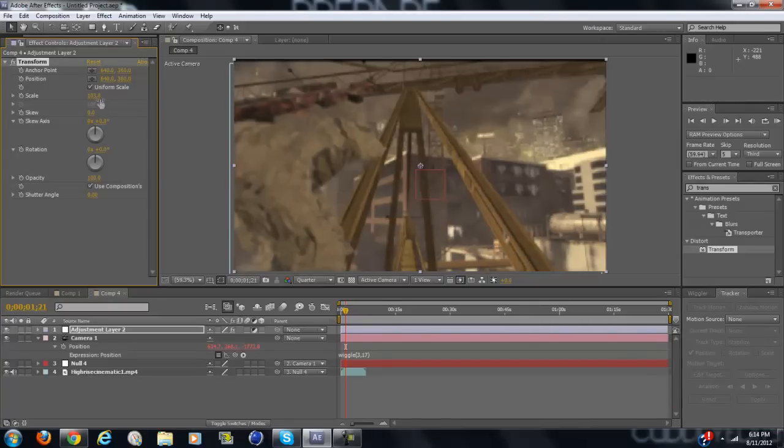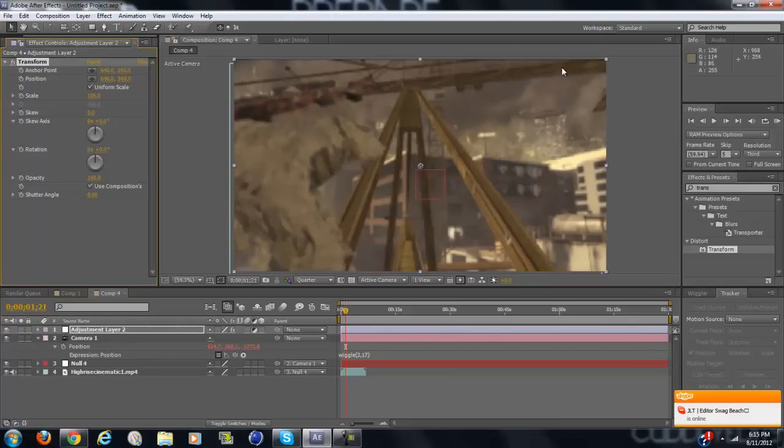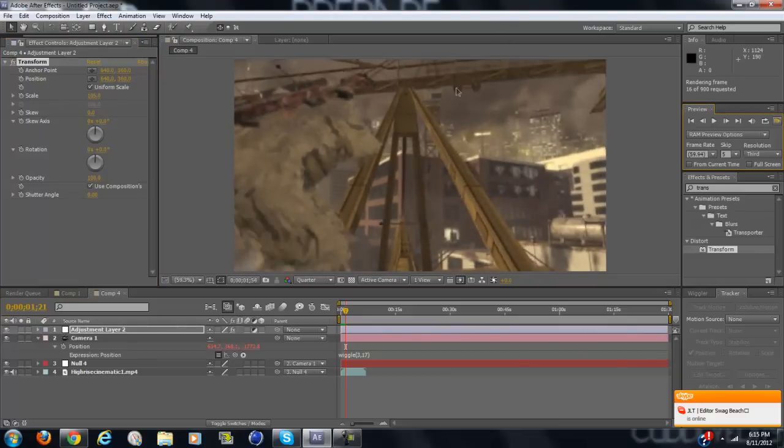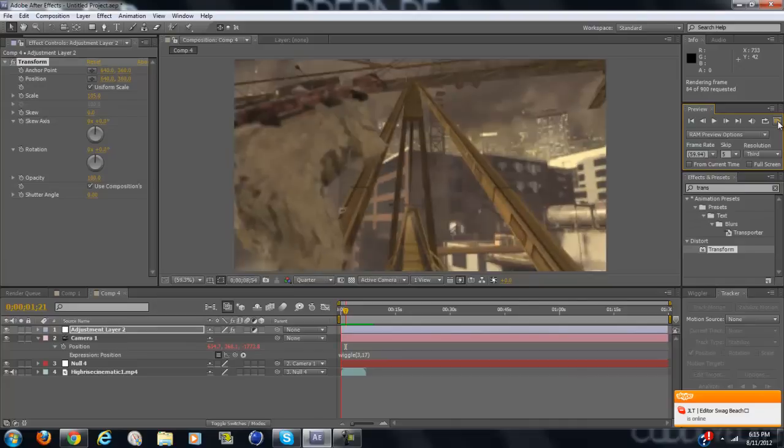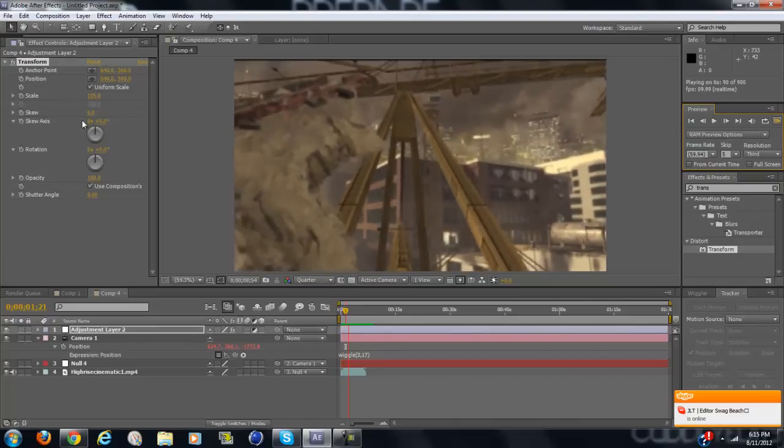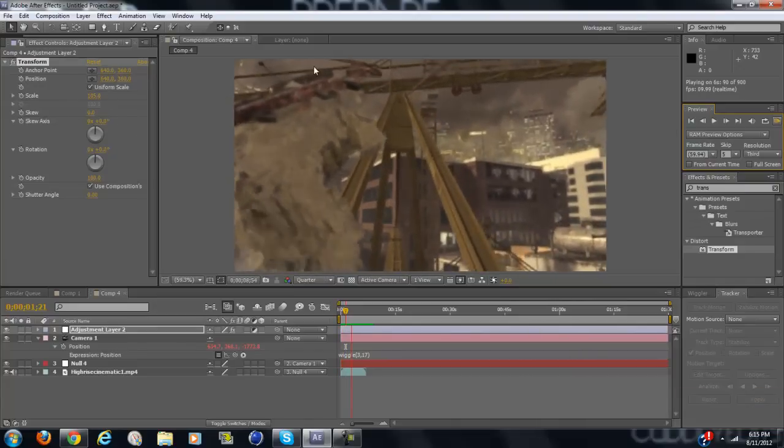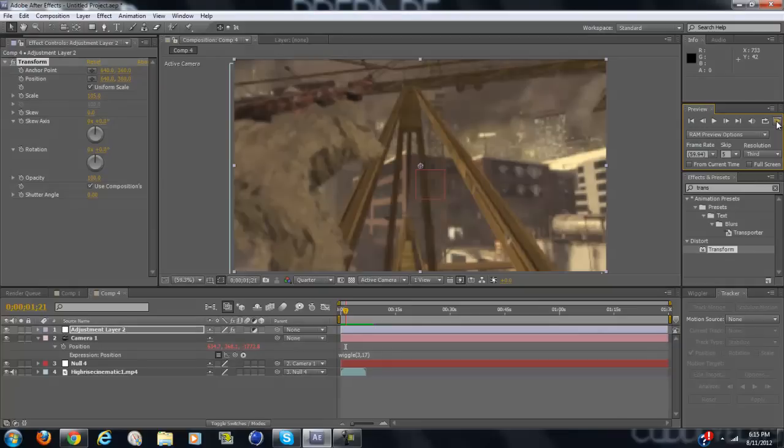Actually, make it around 105. That way it won't show the black. Well, if you use black bars you don't have to do that because it will cover up, but that's just for the tutorial.